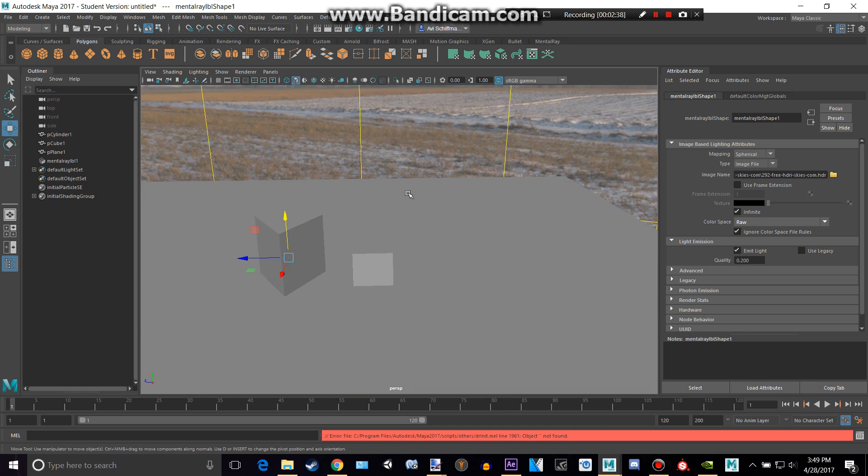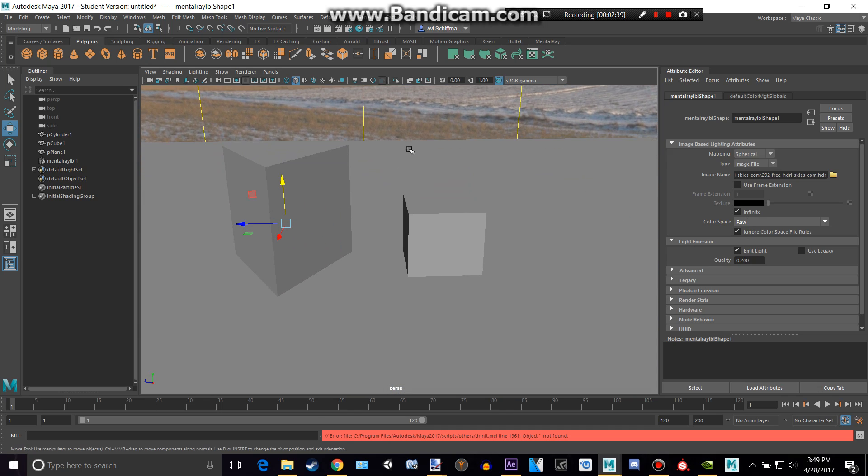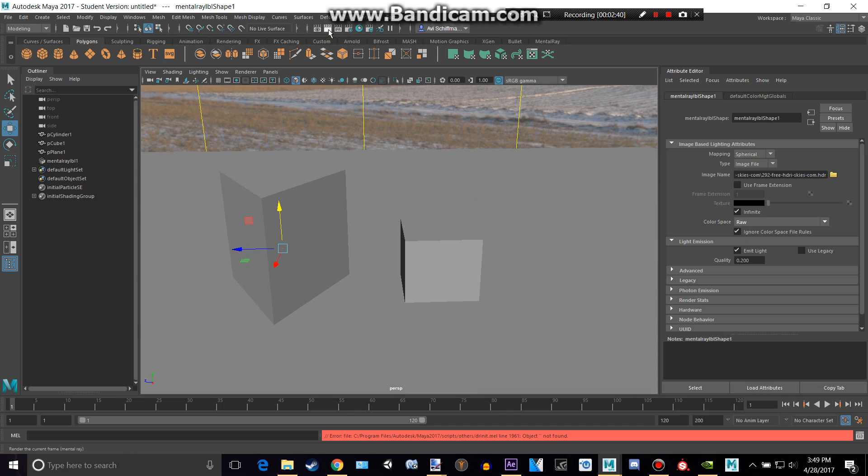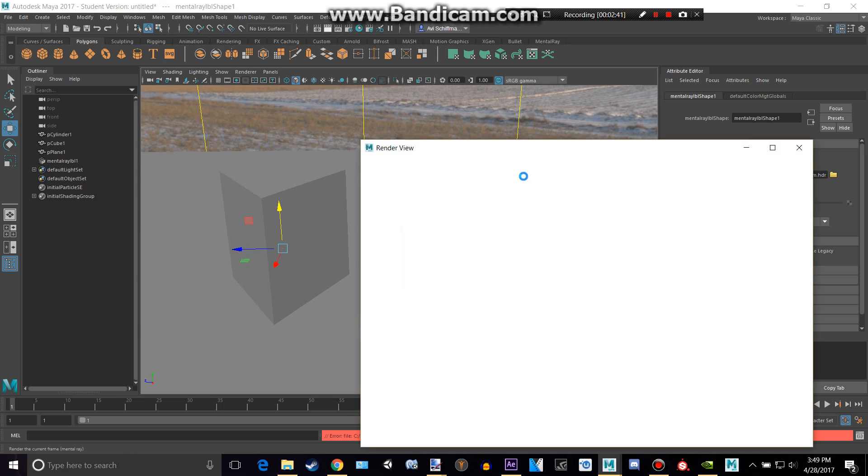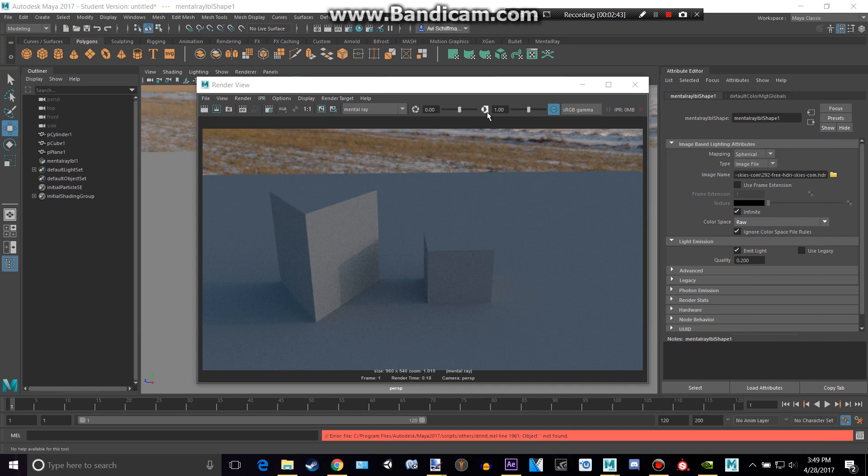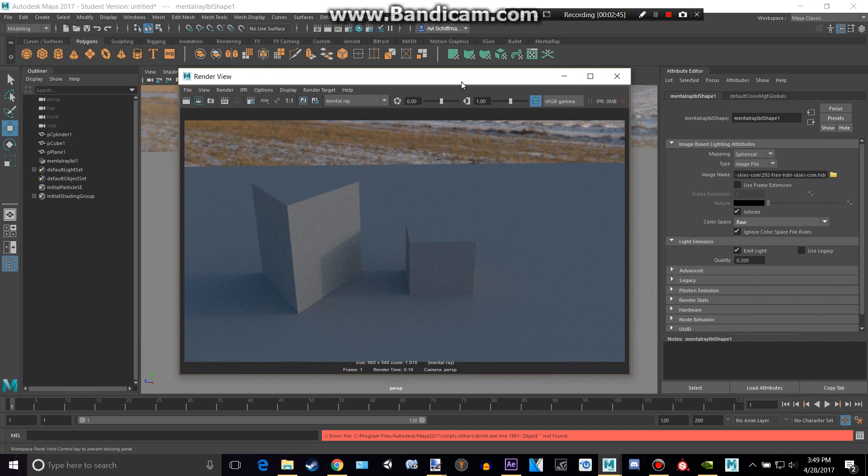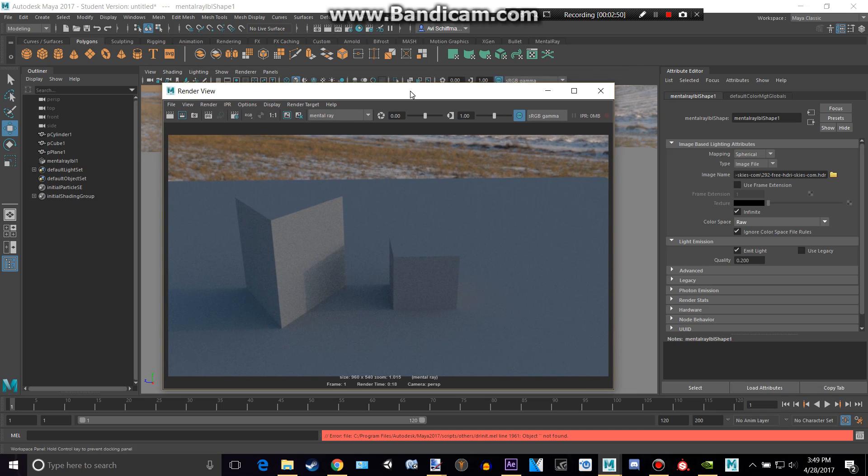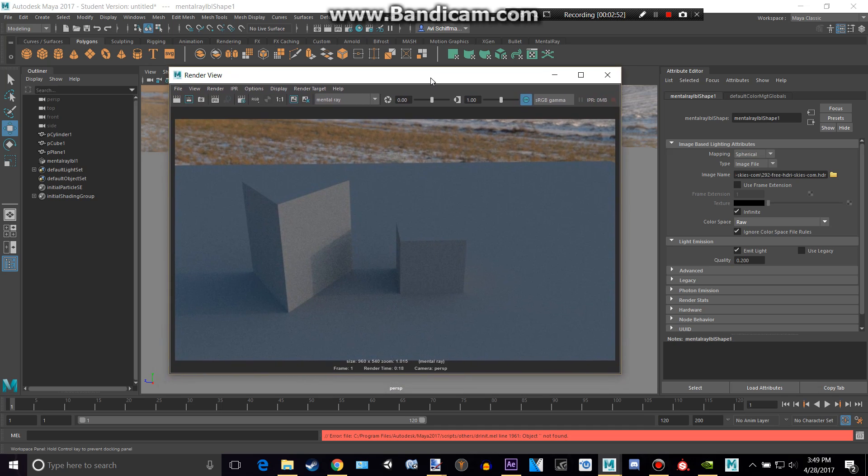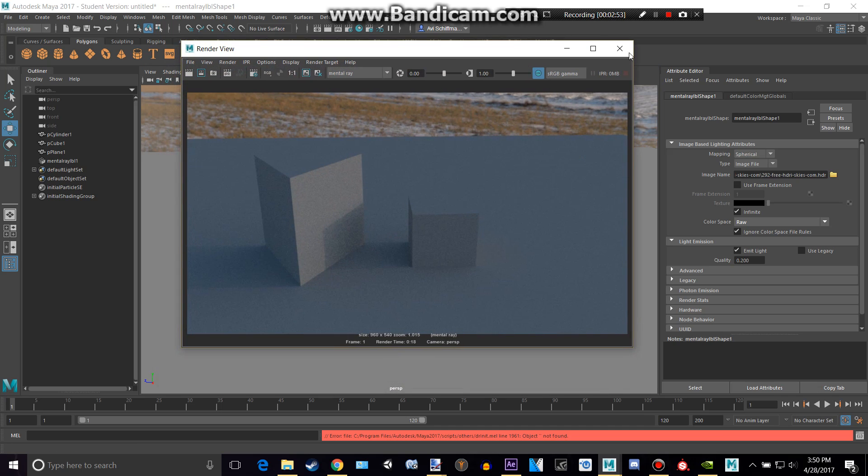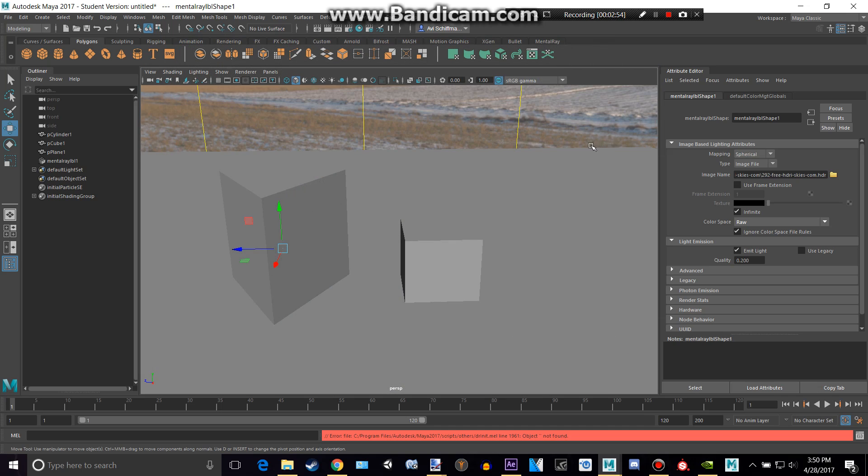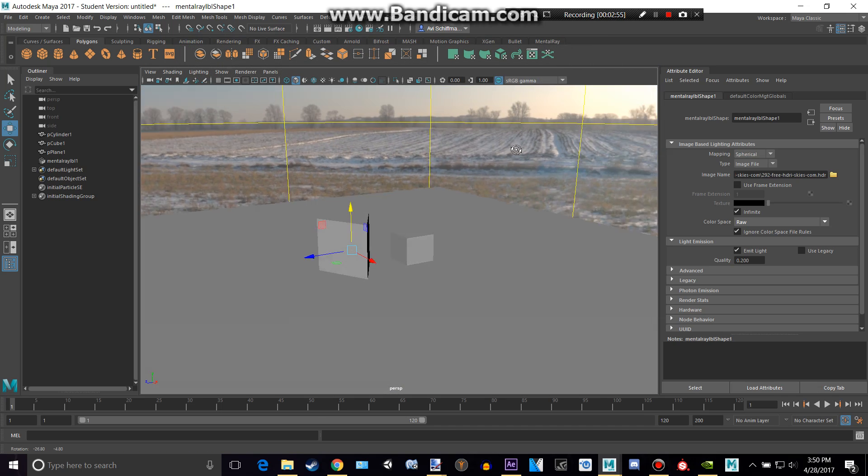Now if we try and render this again, okay, so then we can see that it looks a lot better, and we have our HDR doing the lighting and sorts. So that's one thing you can do in there.